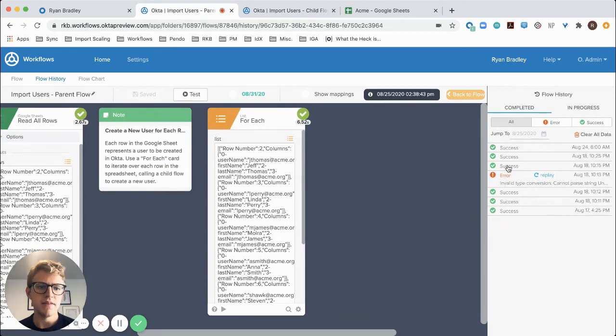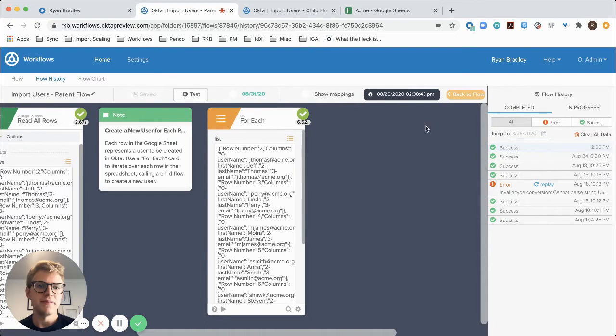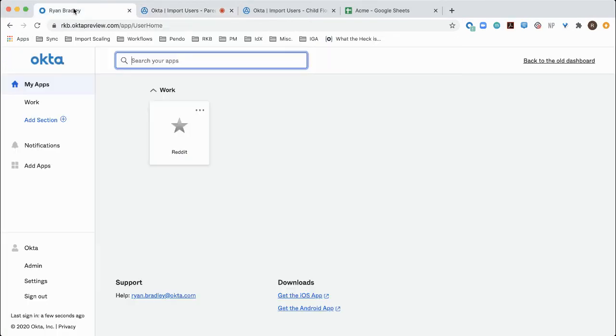And we can see here that my flow executed successfully. But to test it, to check it out, let's go back to Okta and see the results.